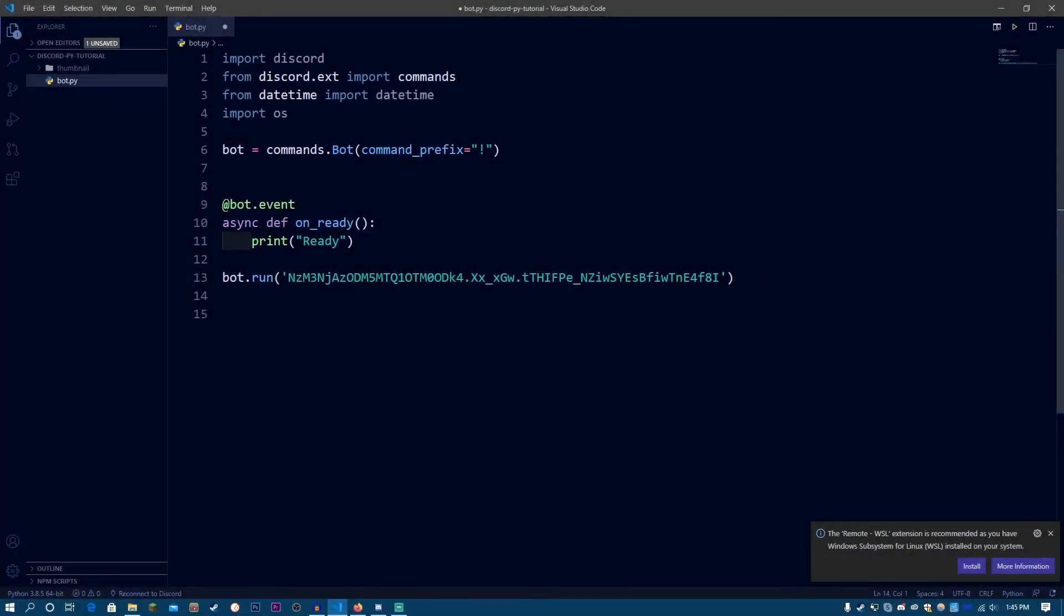Hey guys, it's Miannaf and welcome to part 6 of the Learn Discord.py tutorial series. In this video, I'm going to be showing you guys how to set your own bot status for your Discord.py bot.